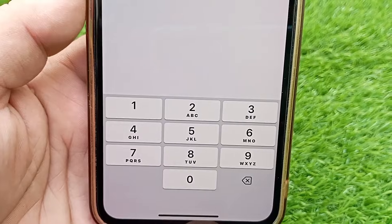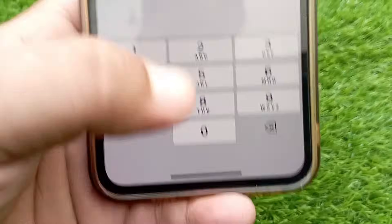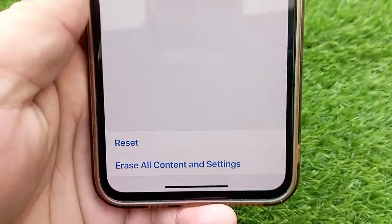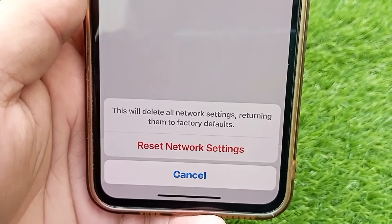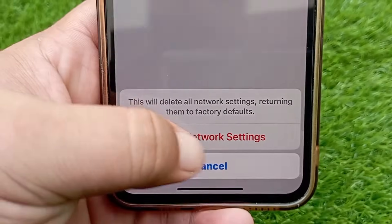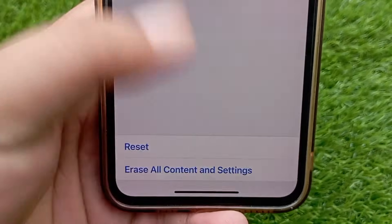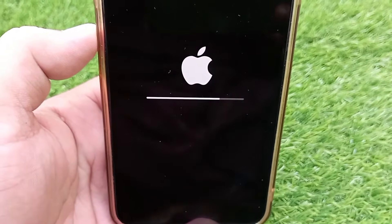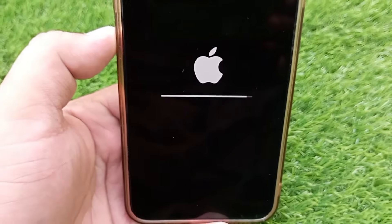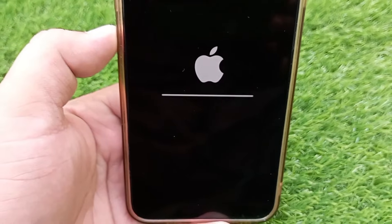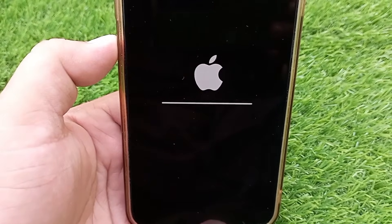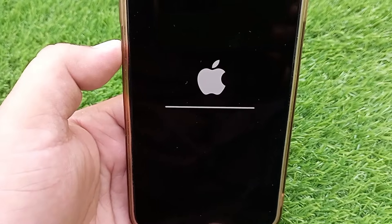Enter your iPhone passcode if prompted, then click on Reset Network Settings again. Your iPhone will restart once, and this process will reset your iPhone's network settings including Wi-Fi settings, mobile data settings, APN, and VPN settings.